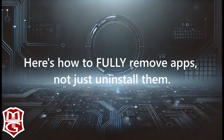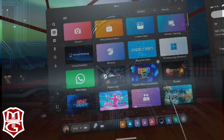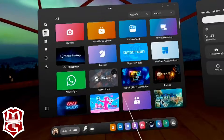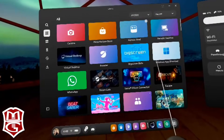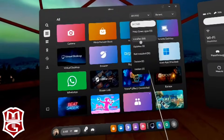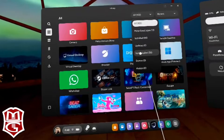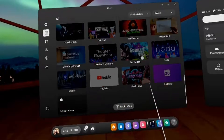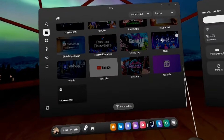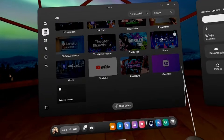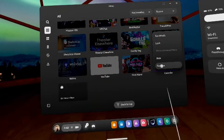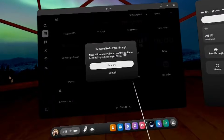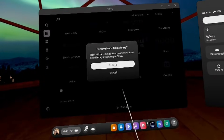Here's how to fully remove apps, not just uninstall them. When you open All in the library app, you'll see all non-side-loaded apps that you've ever gotten from the store. Apps that have been uninstalled are also found in Not Installed. Scroll down to the app you want to remove. To remove the app from your library, click on the three dots menu and select the Remove option. Meta will confirm, reminding you that the app can be re-added from the Meta store. Click Remove, and it's gone.